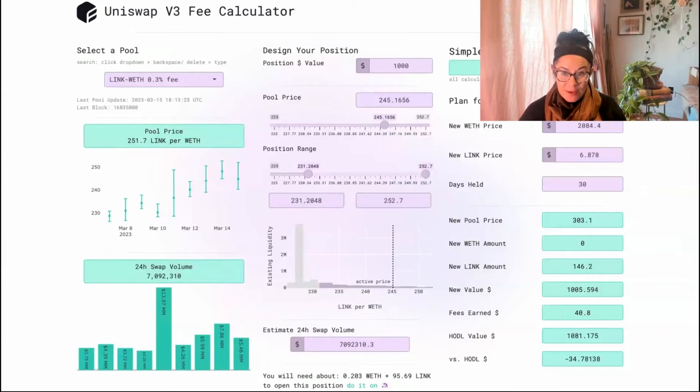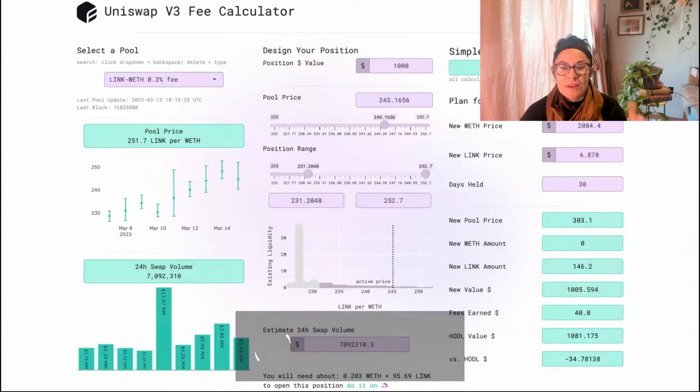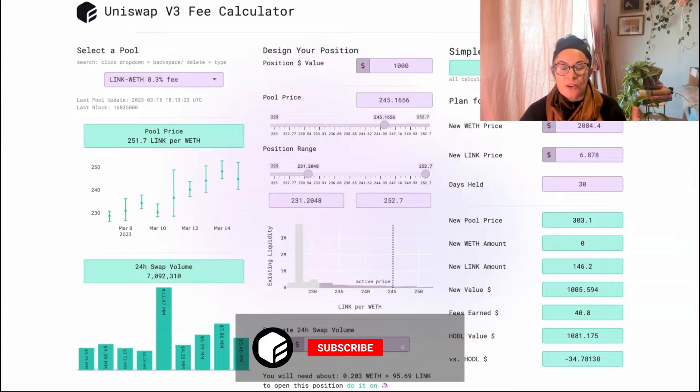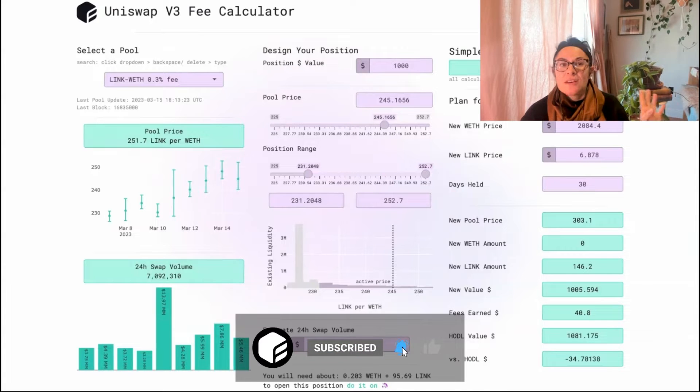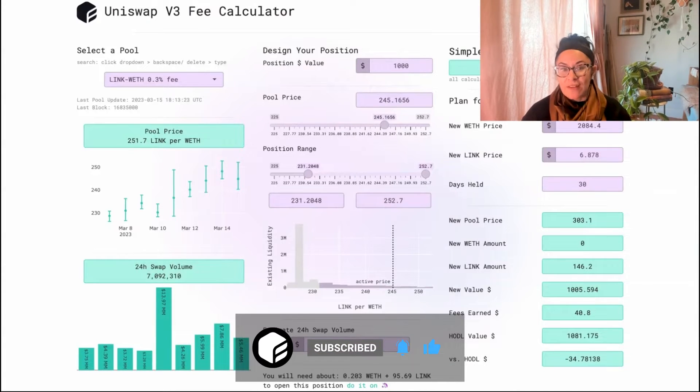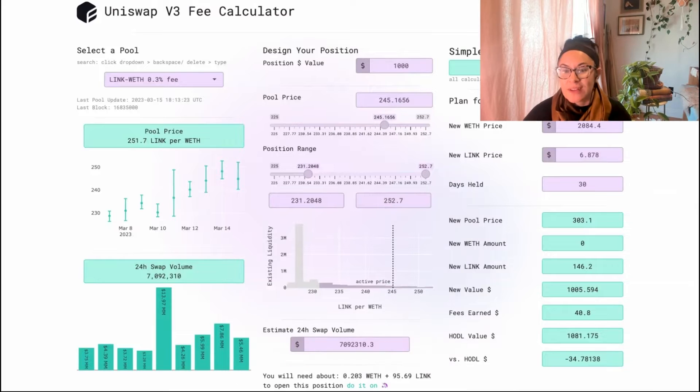Liquidity providing is a game, and the game is to beat impermanent loss. In this calculator, you can actually do that scenario planning so that you don't end up losing more money than you would have by doing absolutely nothing at all.